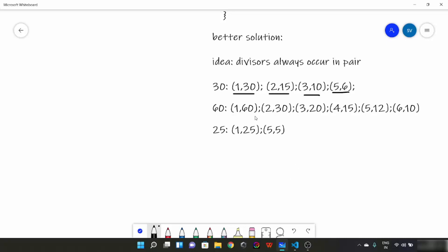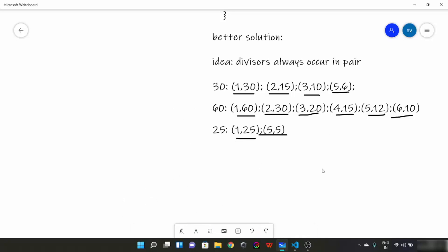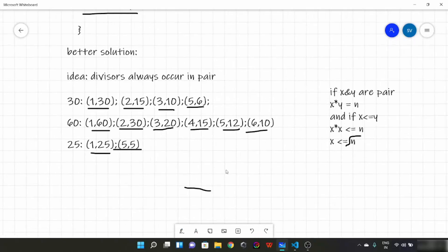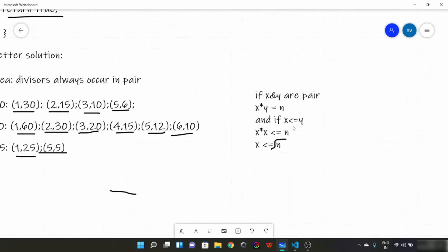Similarly in 60: 1 and 60, 2 and 30, 3 and 20, 4 and 15, 5 and 12, and 6 and 10. Now 25: 1 and 25, and 5 and 5. So these are the pairs. Now from this idea, can you improve the search or improve the time complexity of the prime checker's code?